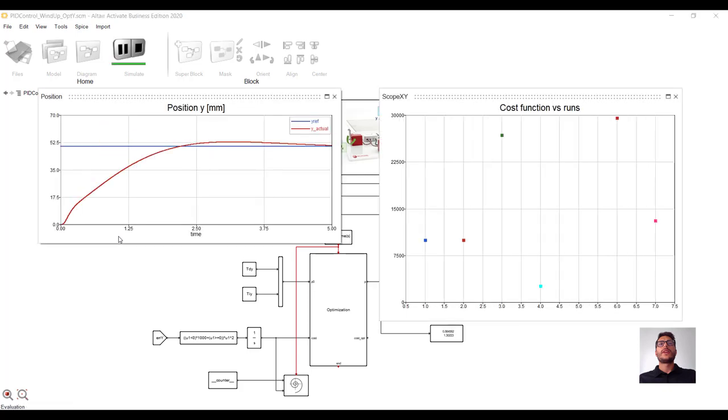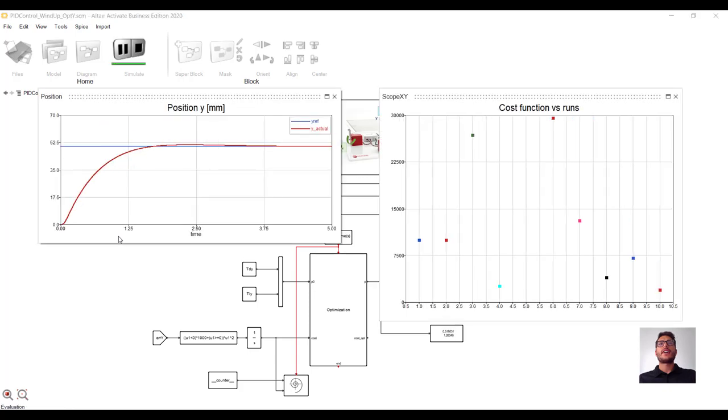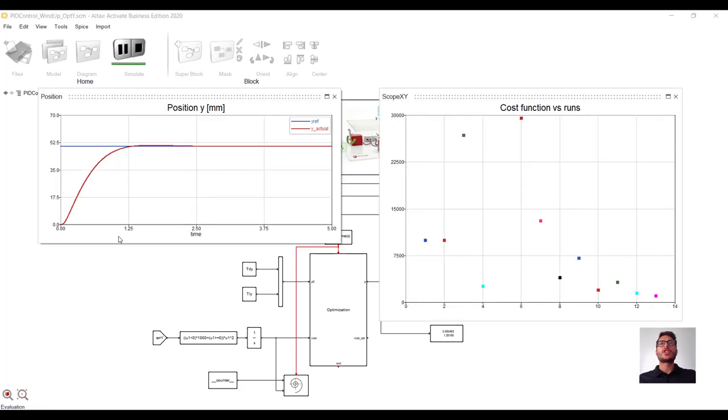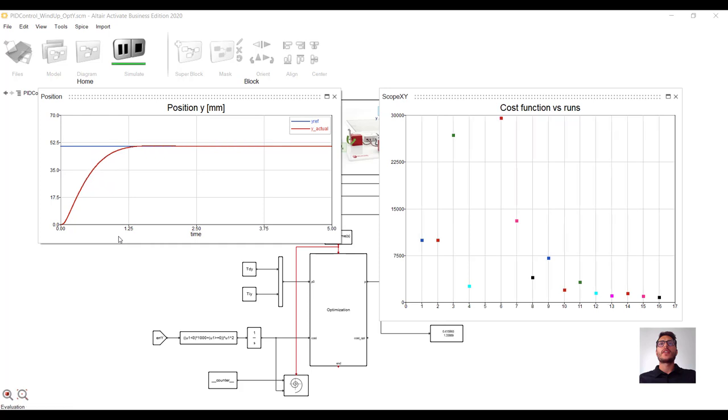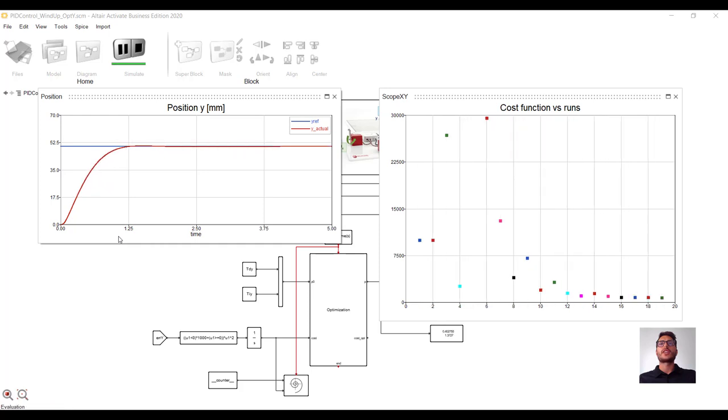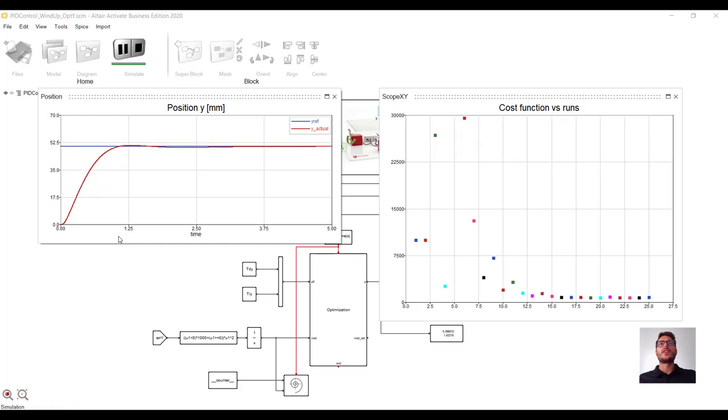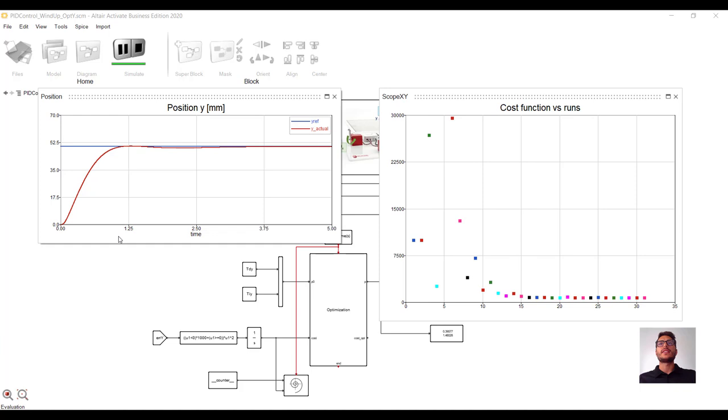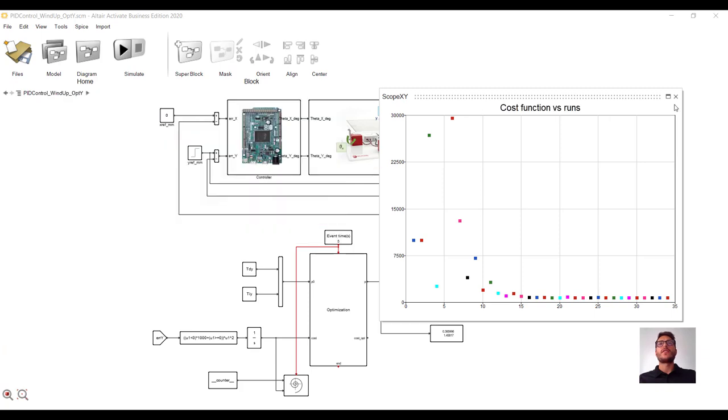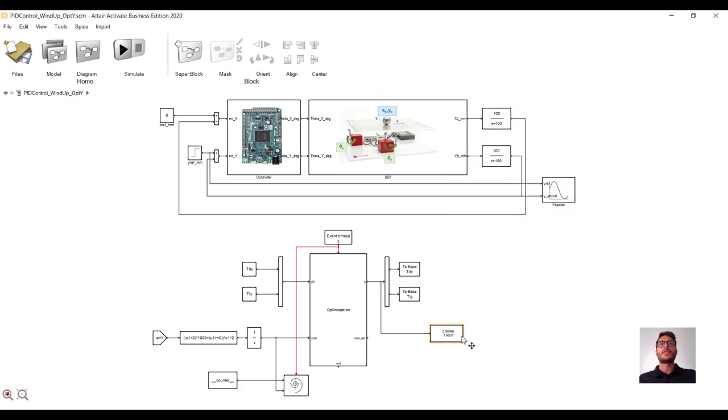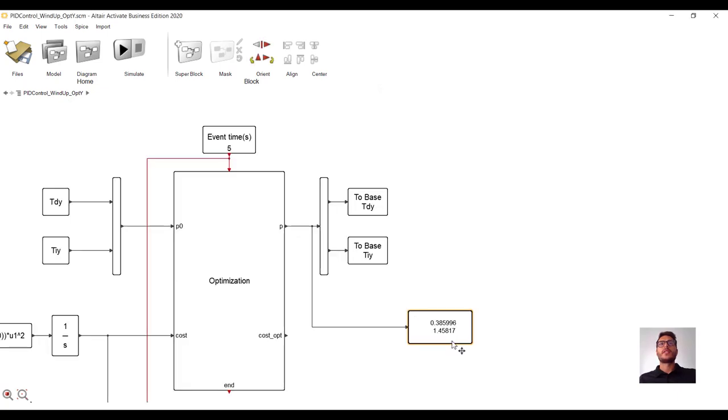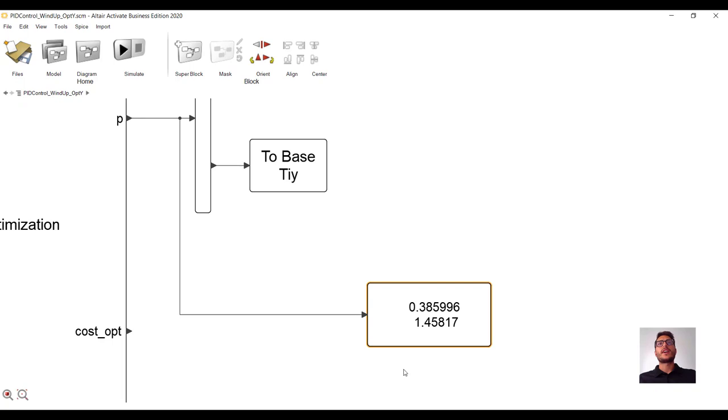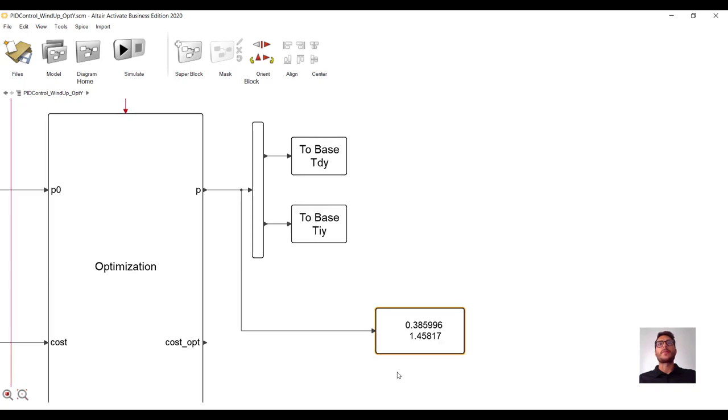We can see that, after some initial oscillations, the cost function starts to decrease until convergence. And at the same time, we can see that the BBT step response is improving, and overshooting disappears. We can see that the optimizer has converged, because it stopped before reaching the maximum number of iterations, set to 50. And these ones are the optimized integral and derivative time constants of our controller.